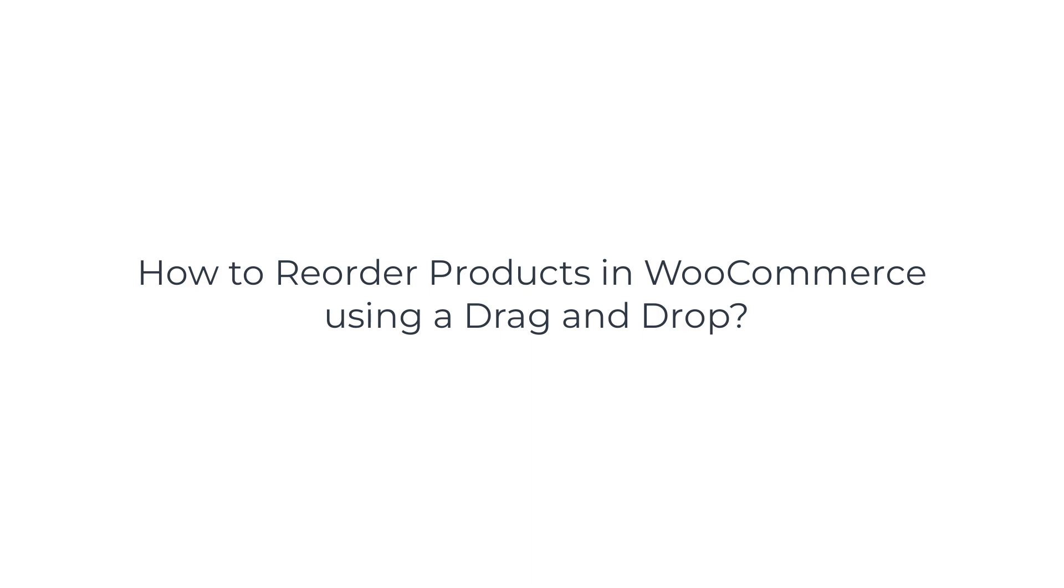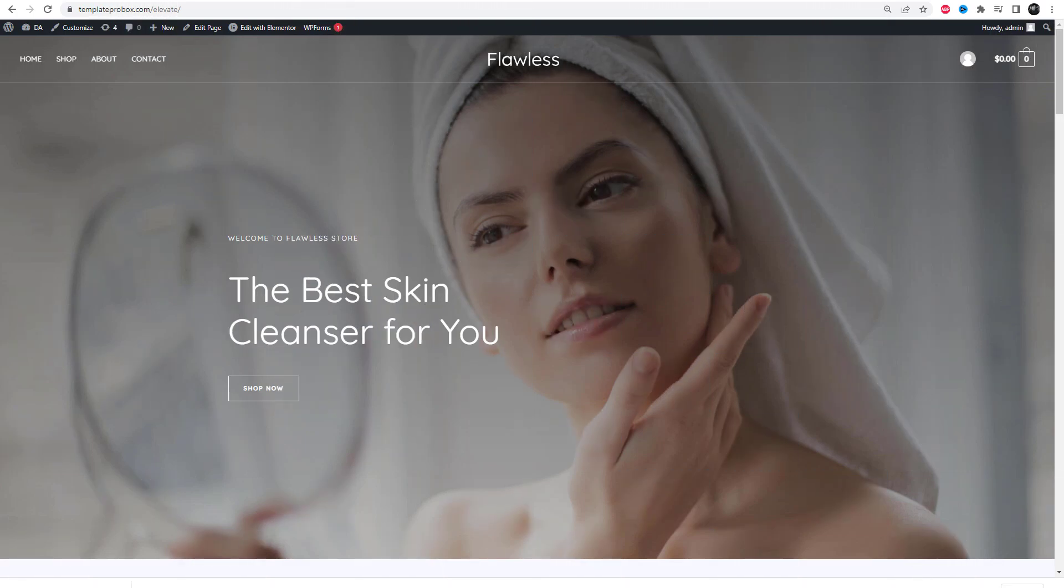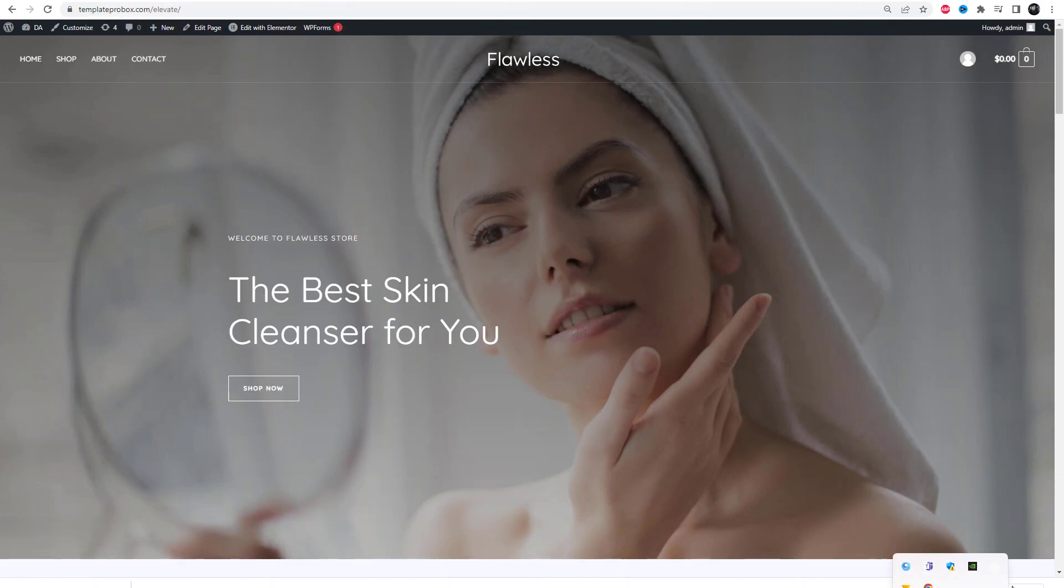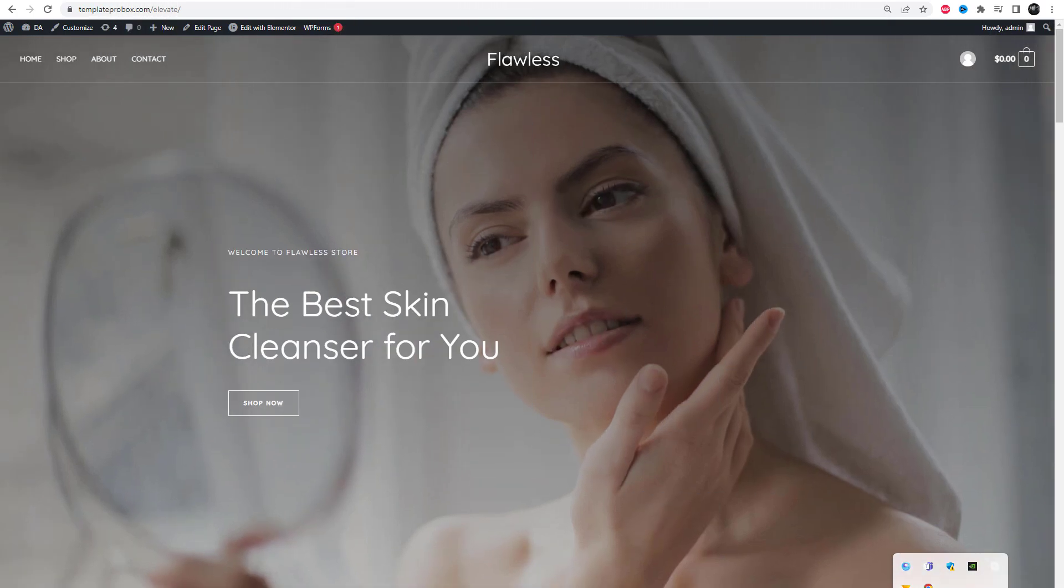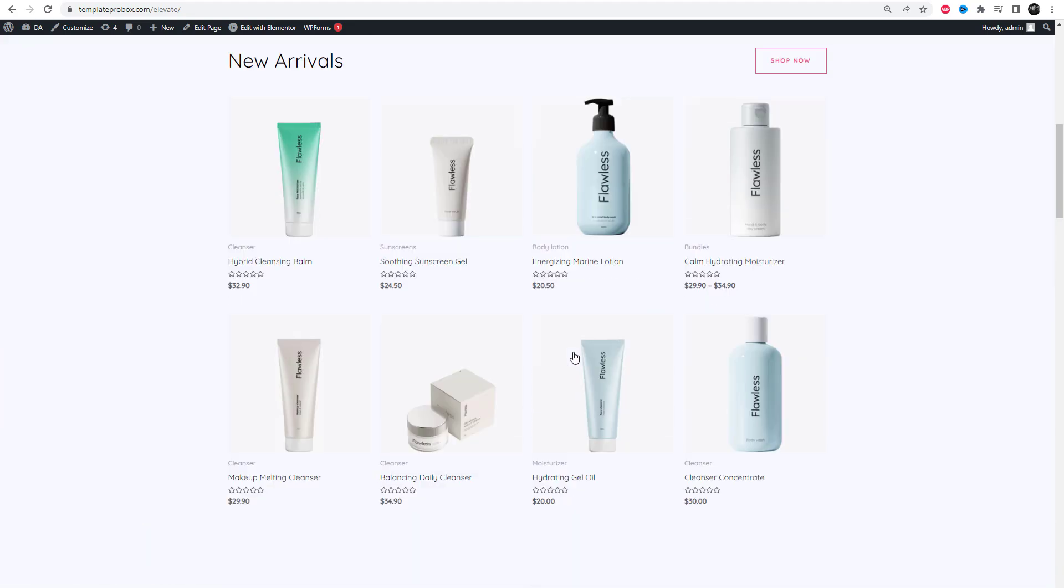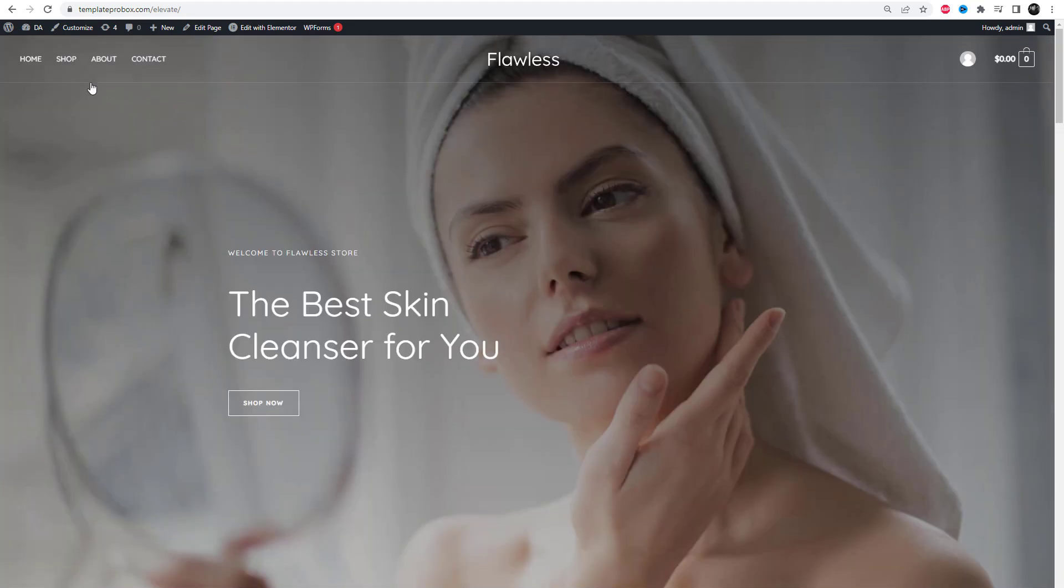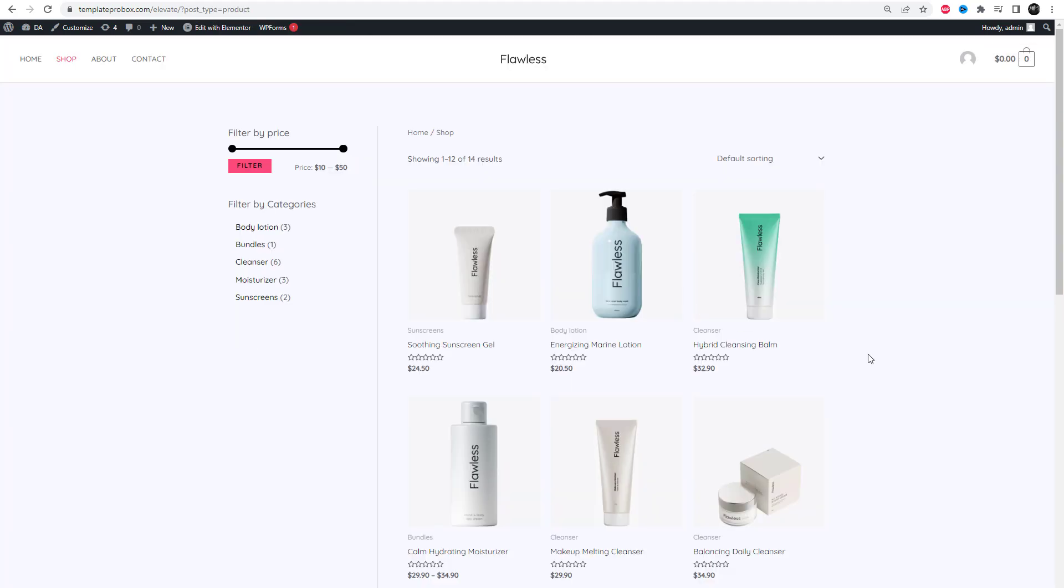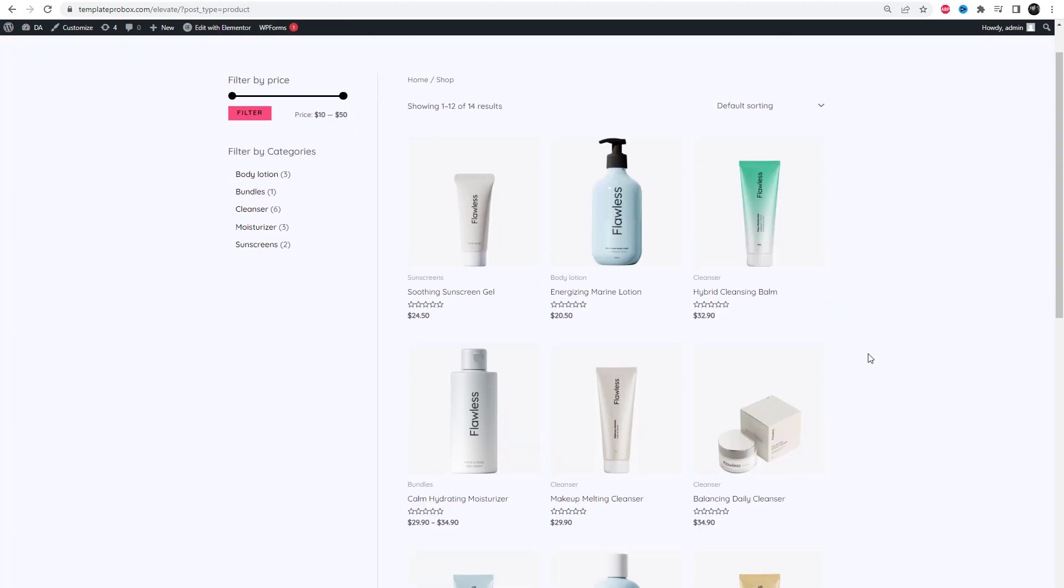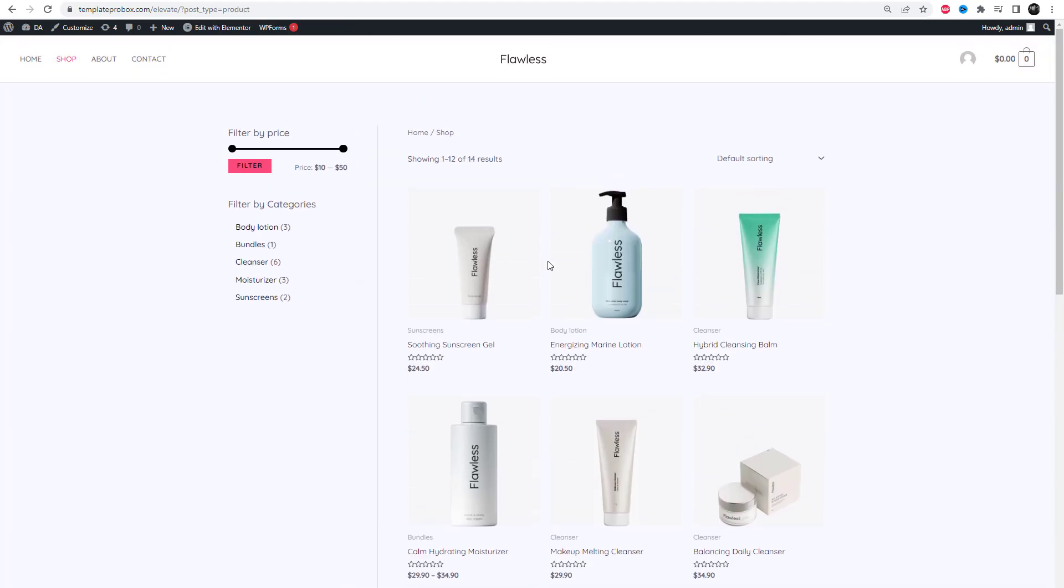Welcome to this video tutorial on how to reorder products in WooCommerce using a simple and intuitive drag and drop feature. As a WooCommerce store owner, you know how important it is to have a well-organized store with products displayed in the most effective way possible. In this video, we'll show you step-by-step how to use the drag and drop feature to reorder your products in WooCommerce.